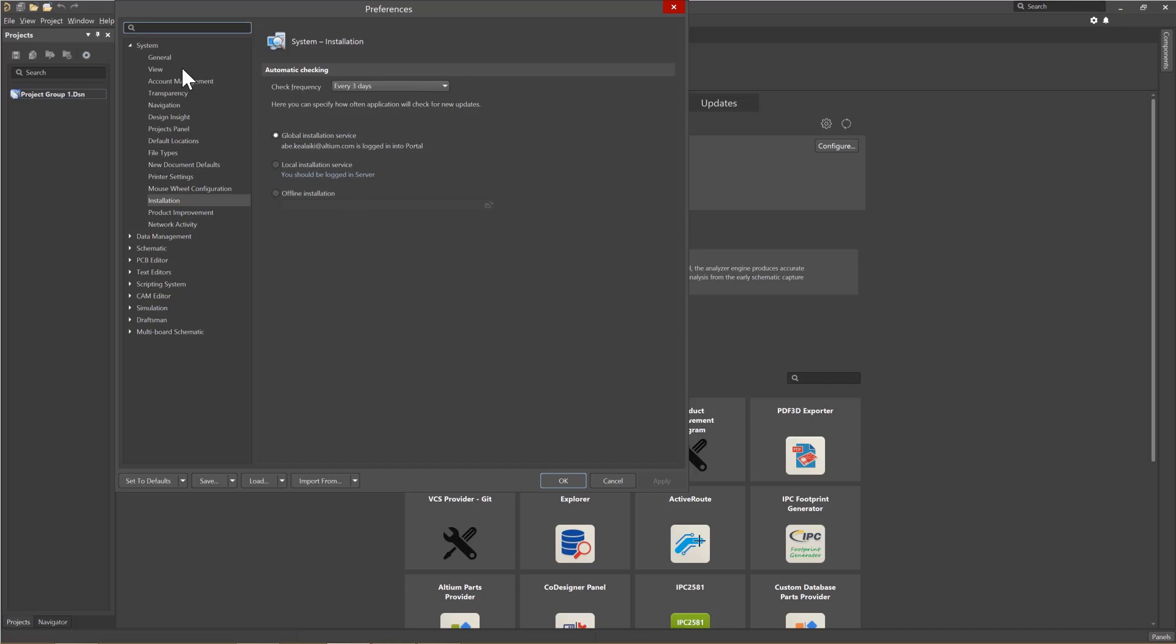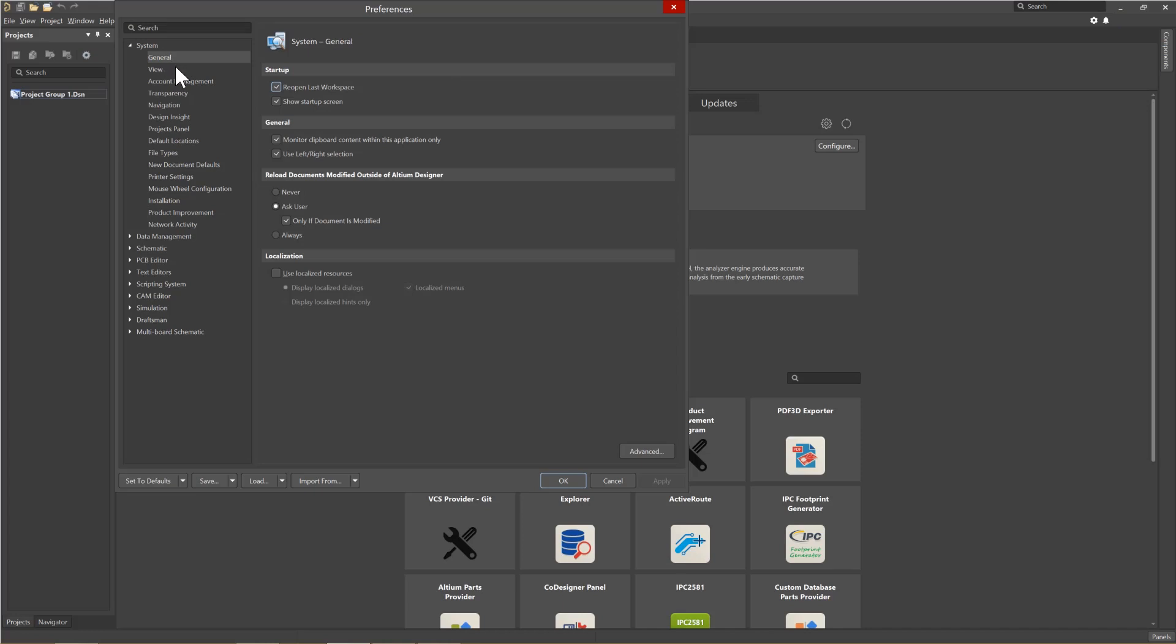Starting with System and then General, we can enable the startup options for Altium Designer. If you are working on one design at a time, checking the Reopen Last Workspace can be a time saver. One instance where it makes sense to leave that unchecked would be if you are in a consulting role working on many different designs. In that case, you would open up Altium Designer and then pick the particular project to work on.